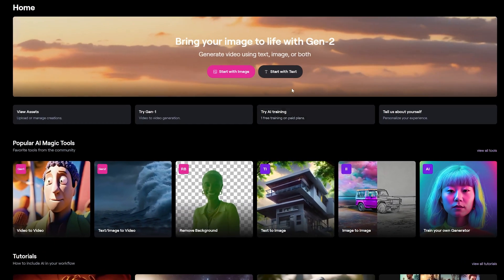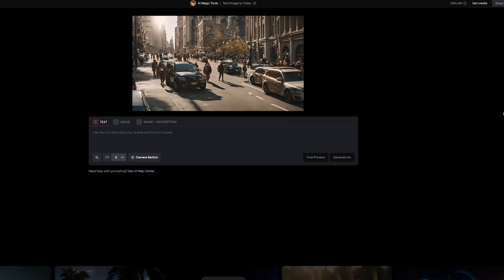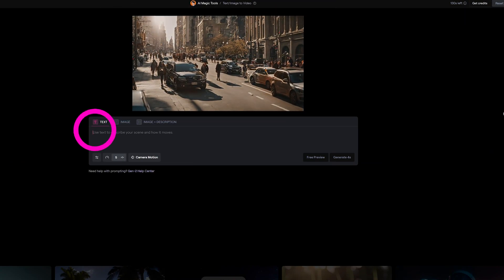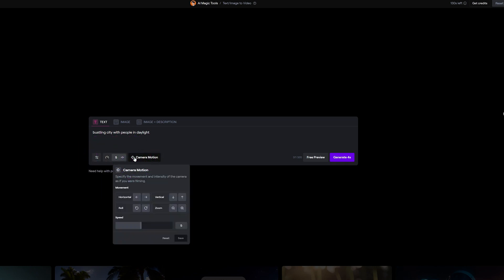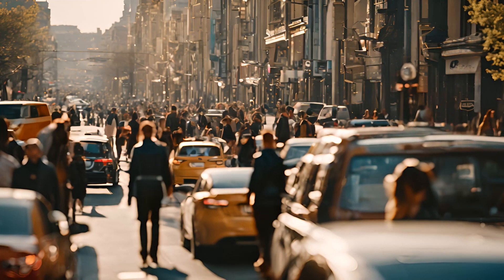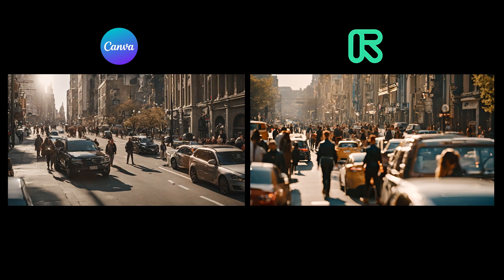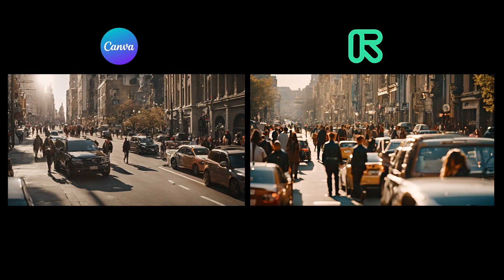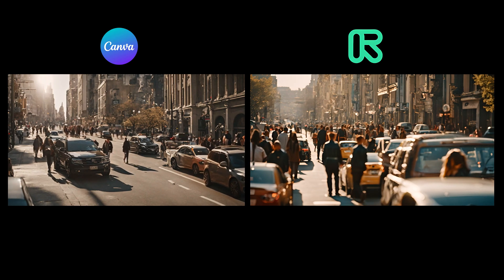Now, what if I were to use the same prompt and generate it on the actual Runway platform? Would it look any different? Let's take a look. If you've never used Runway, you need to watch the tutorial that's popping up on top. I'm going to use the bustling city prompt for this one since I think that's the most interesting. Let me input the prompt with all the settings on default, and this is what I got. Let's compare the one from Canva and the one on the actual platform. In my opinion, the Runway video looks a bit more realistic and natural, but both are very similar in style.